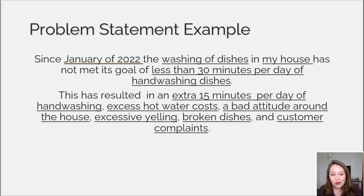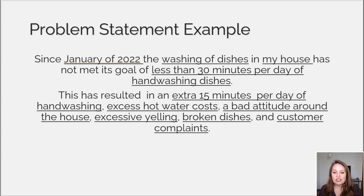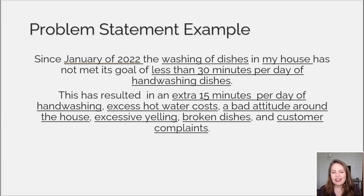This is one from home. Since January of 2022, the washing of dishes in my house has not met its goal of less than 30 minutes per day of hand washing dishes. This has resulted in an extra 15 minutes per day of hand washing, excess hot water costs, a bad attitude around the house, excessive yelling, and broken dishes.